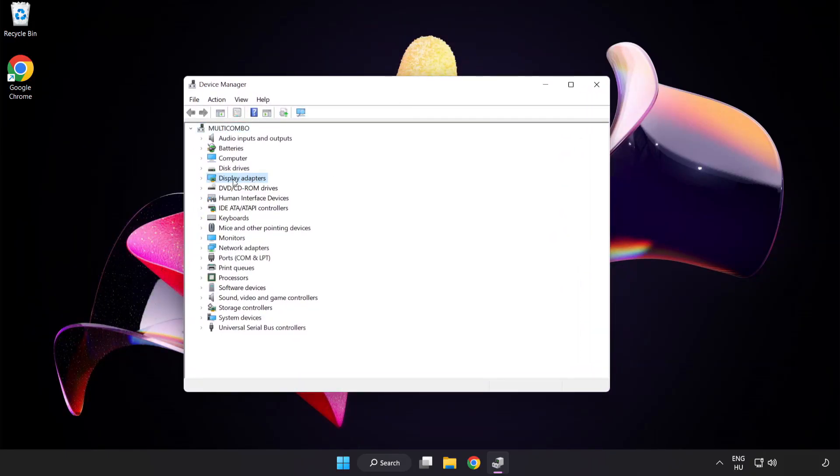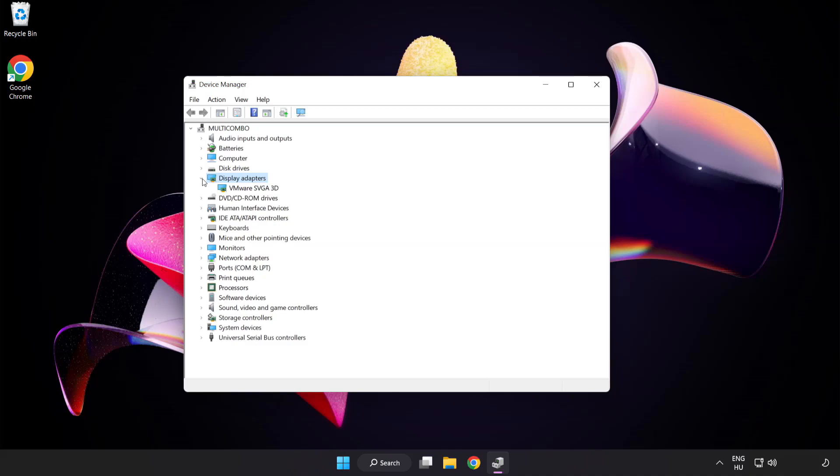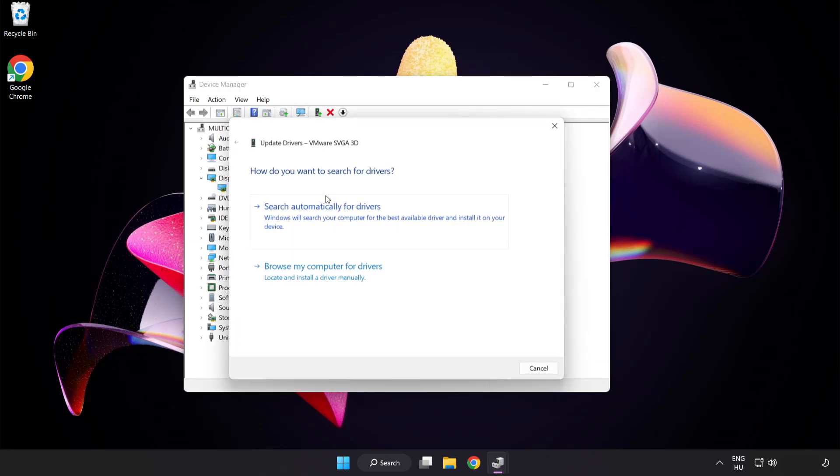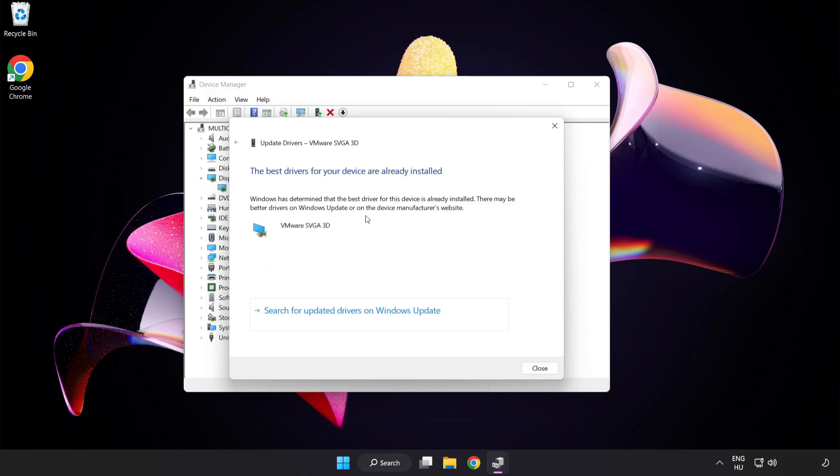Click display adapters. Select your display adapter, right click and update driver. Search automatically for drivers. Wait. Installation complete and click close.